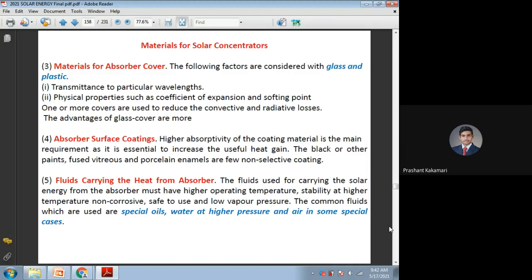The next part is absorber surface coating. This we have discussed in depth in liquid flat plate collectors — the selective surfaces or selective coating. Many materials discussed for the liquid flat plate collector also hold good in concentrating collectors. It should have higher absorptivity of coating and should increase heat gain. We can go for different coatings of the absorber plates — directly black coatings or selective coatings with different materials, paints, fused vitreous, or porcelain materials — so that it can have maximum absorptivity with very less reflectivity.